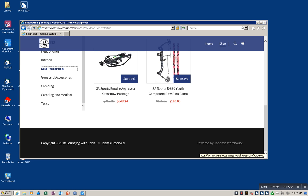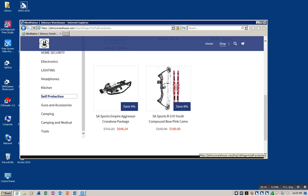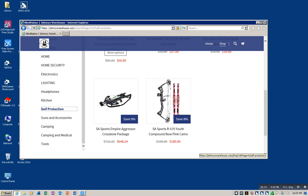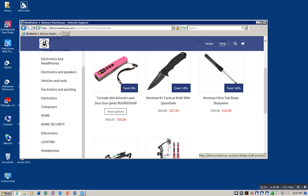We have the tactical knife, the Kershaw. That's a really good brand by the way. Normal price is thirty-three, you can get it for twenty-seven. The sharpener, normally nineteen dollars, you're getting it for sixteen. Now this is expensive, but here's the thing: if it's not legal in your state we will not ship it, we'll cancel the order. This is the SA Sports Empire Aggressor crossbow package. It comes with everything, normally seven hundred and twelve dollars. Here's a compound bow, normally one ninety-five, you can get it for one eighty.